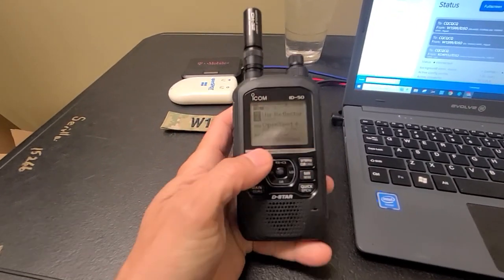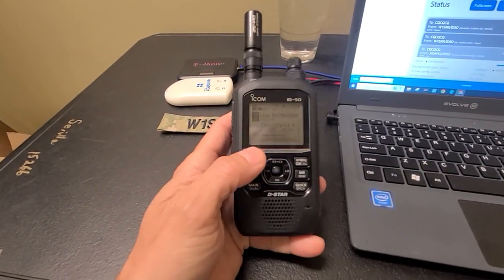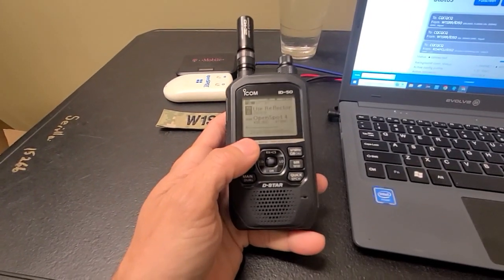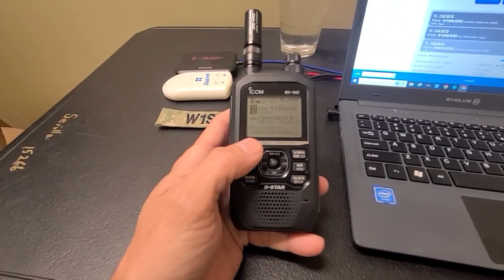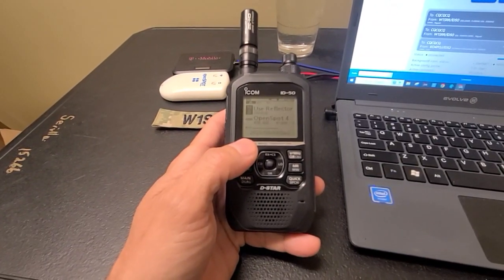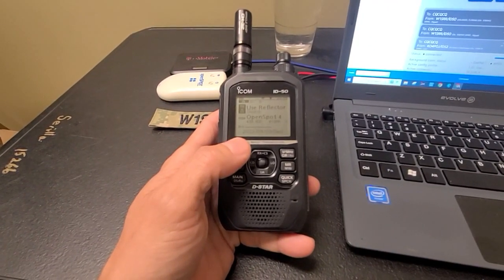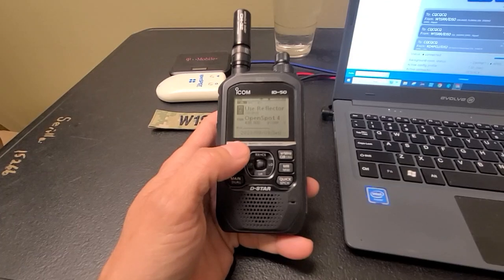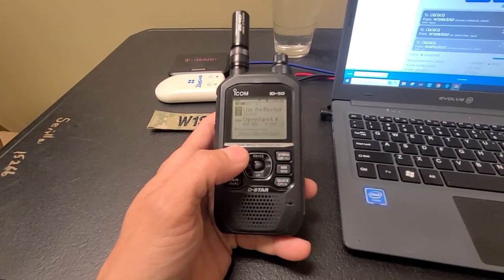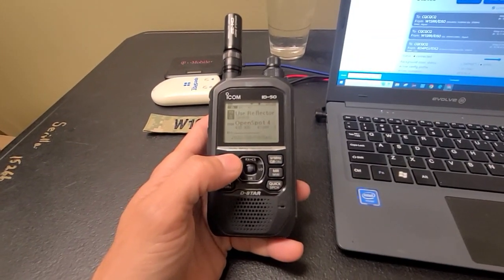I upgraded from the ID31. I also had the 52, but I sold the 52 in hopes that I'm going to get the new D75. So I wanted to get an upgrade from the 31 and then I'm going to upgrade from the 52 to the D75. That's my plan.